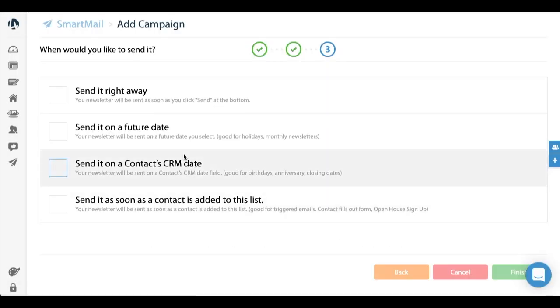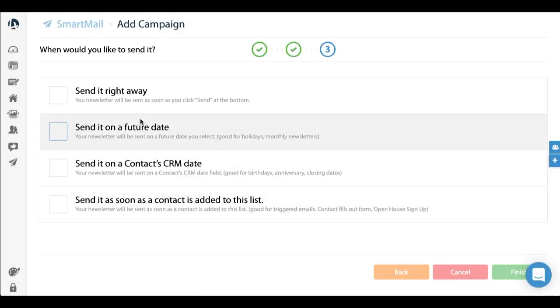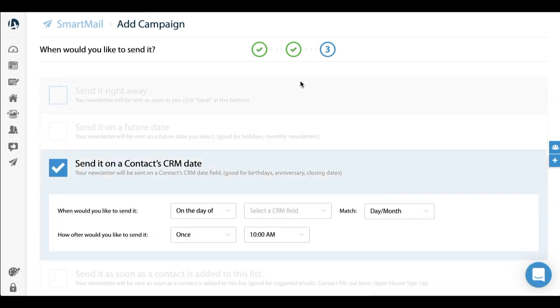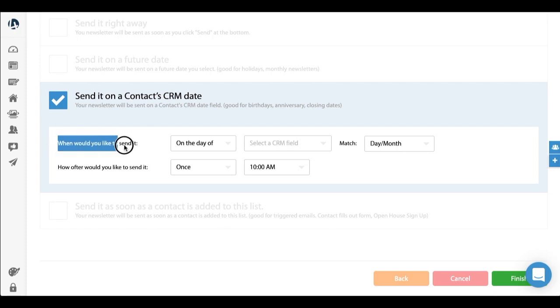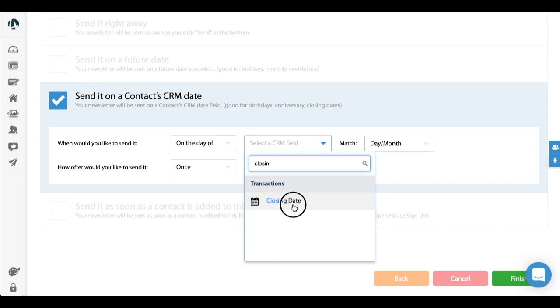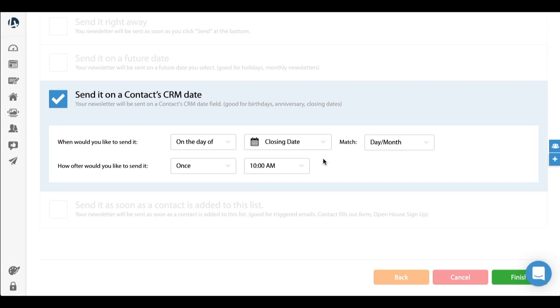And this is the third and final step - when would you like to send it. In this case I'm going to use send it on a contact's CRM date. When would you like to send it? On the day of the closing date. So when there's a closing date on that contact's CRM - you actually put in their closing date - it'll send it automatically on that closing date. You can specify the time, if it's just one time, if you want to do it every year. So any contact in your CRM that has a closing date, this campaign will automatically send it to that person, and you just set it up once and it's on autopilot.